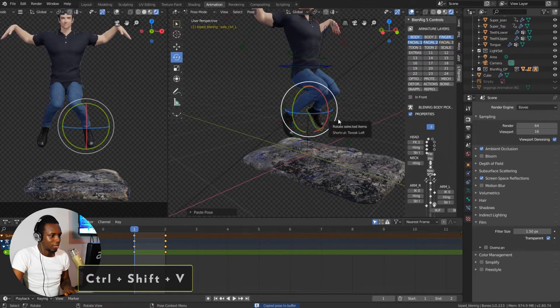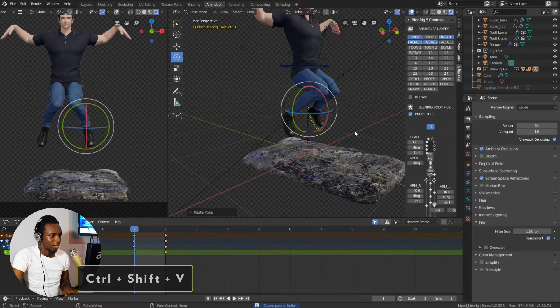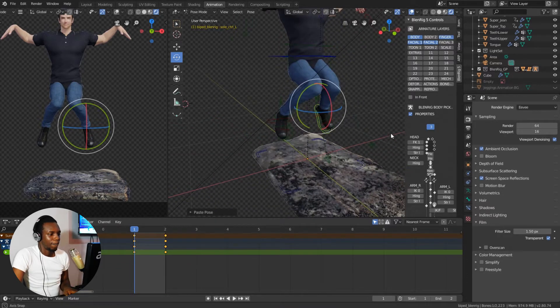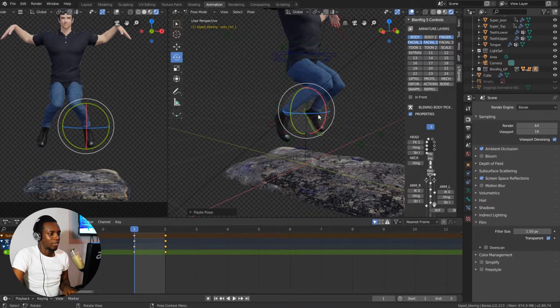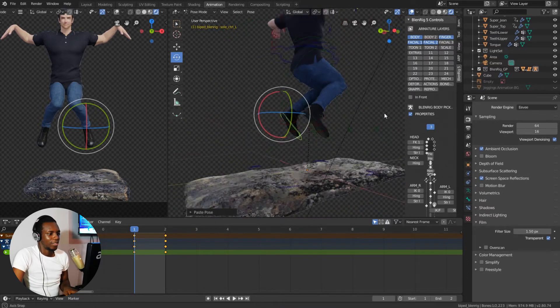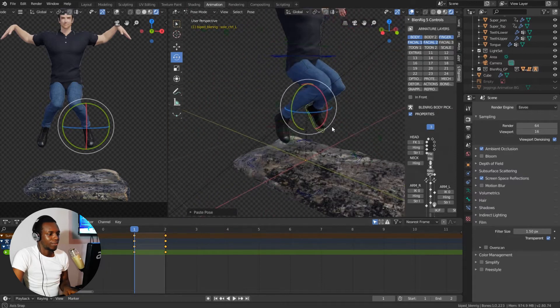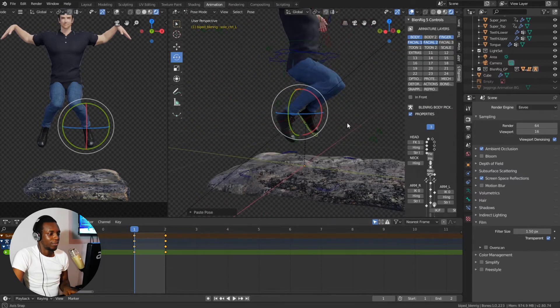And you can see both legs have the same shape from the side view.